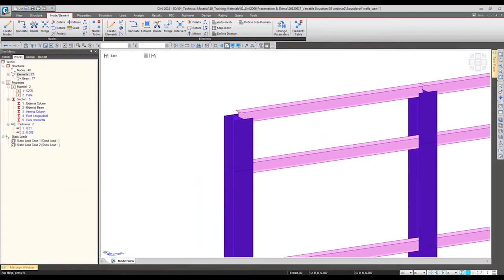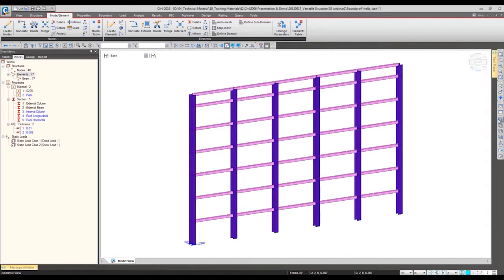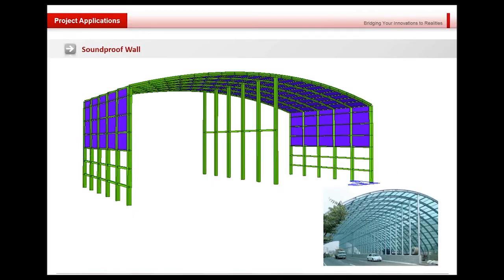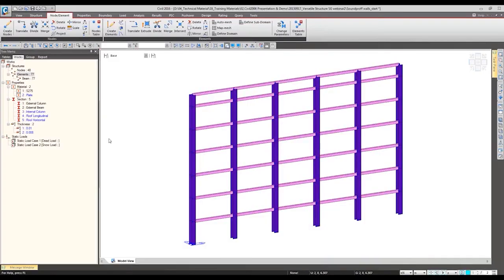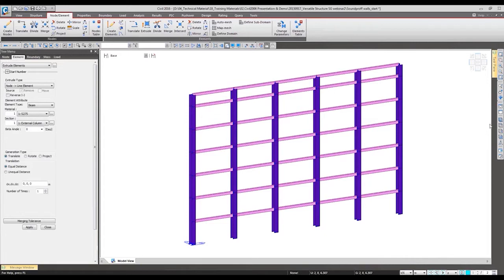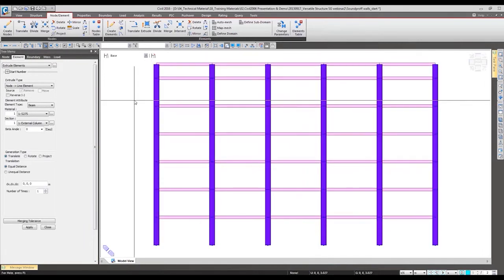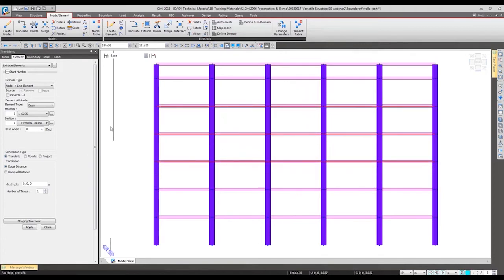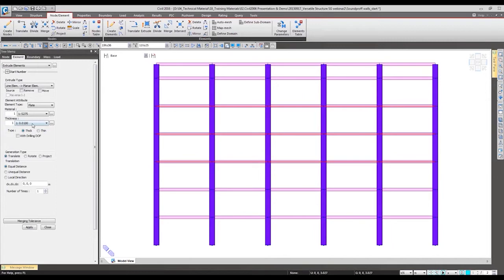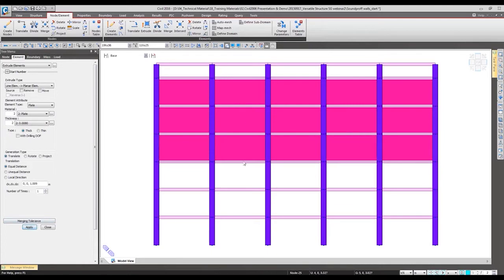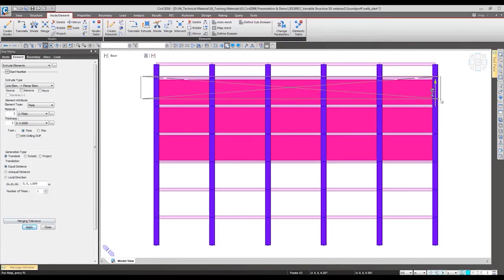Using this we want to have the plate elements as shown in this part. For the plate element we can use the extrude function. Select the desired element, and from line to planar we can specify the thickness and the material property, and then apply. So plate element has been generated.